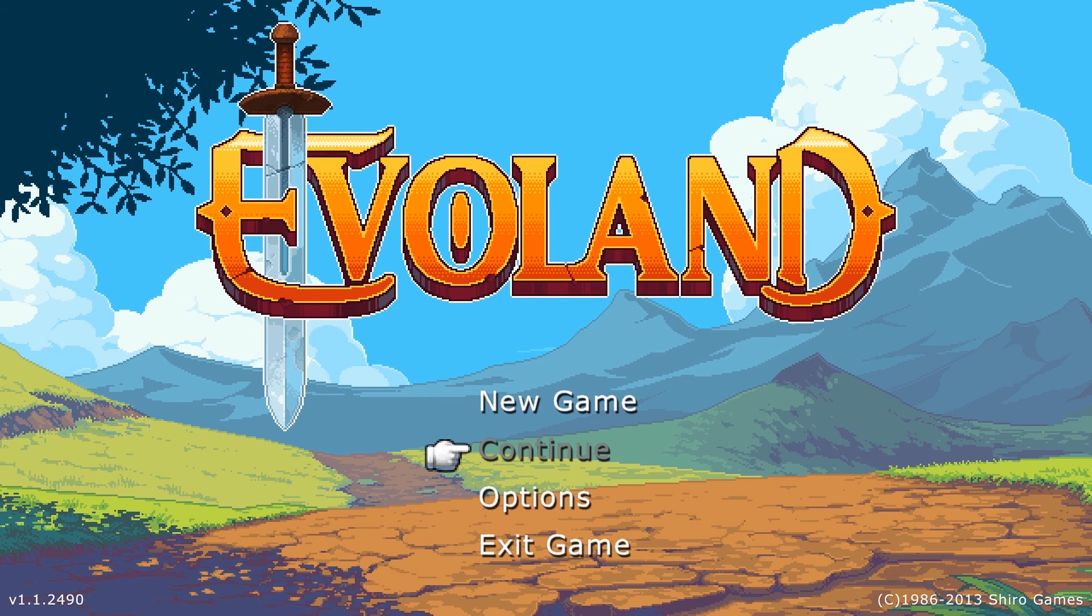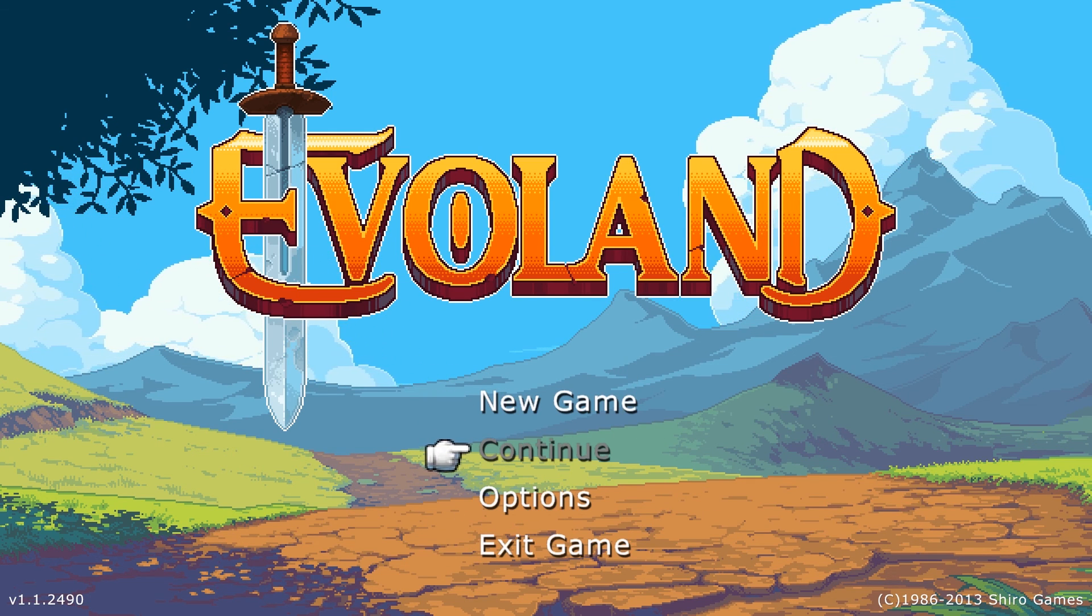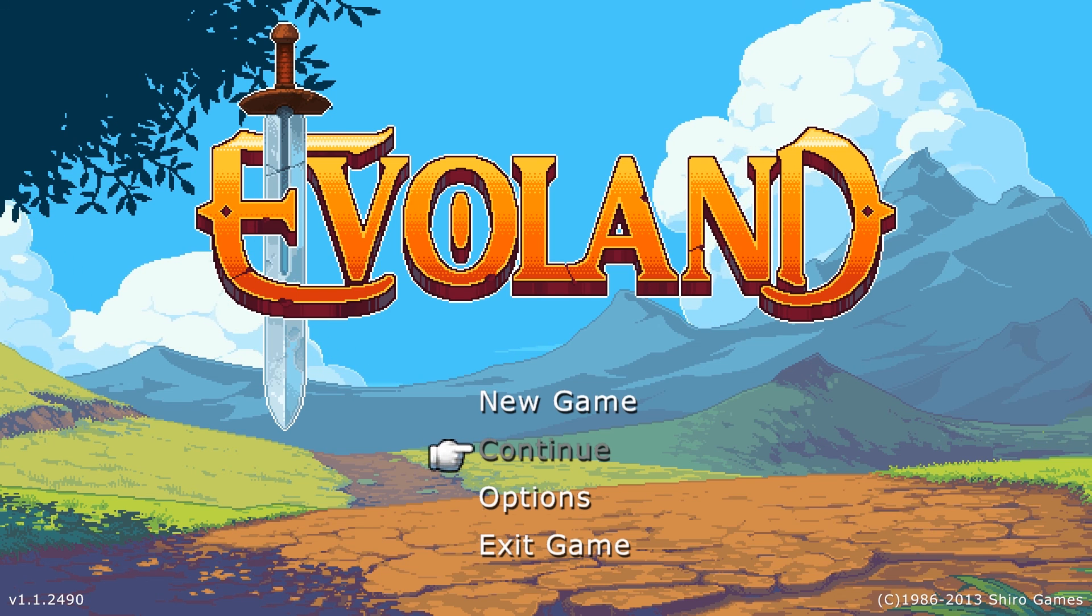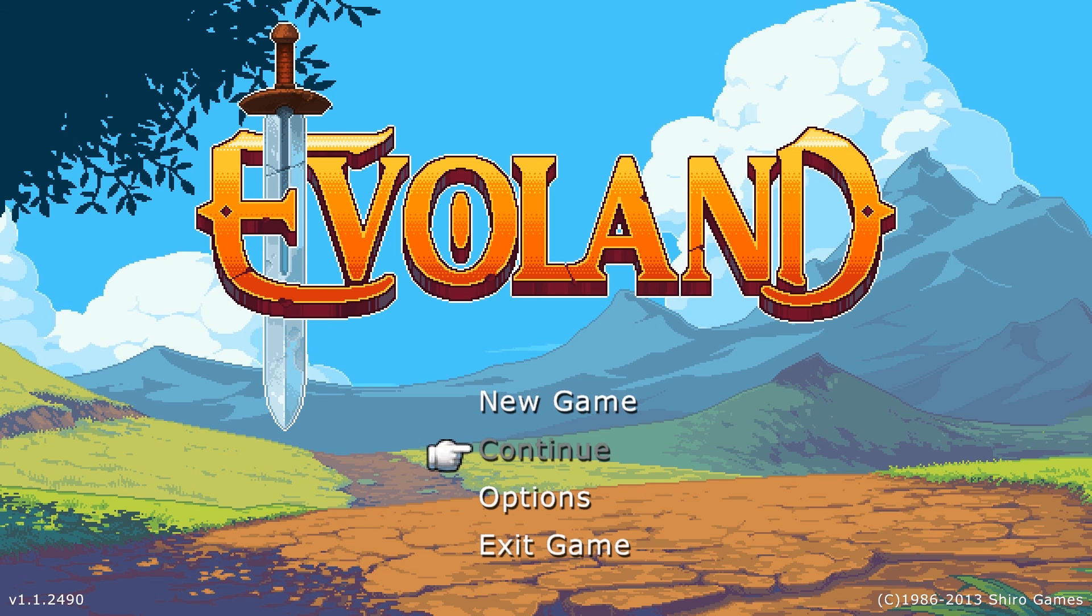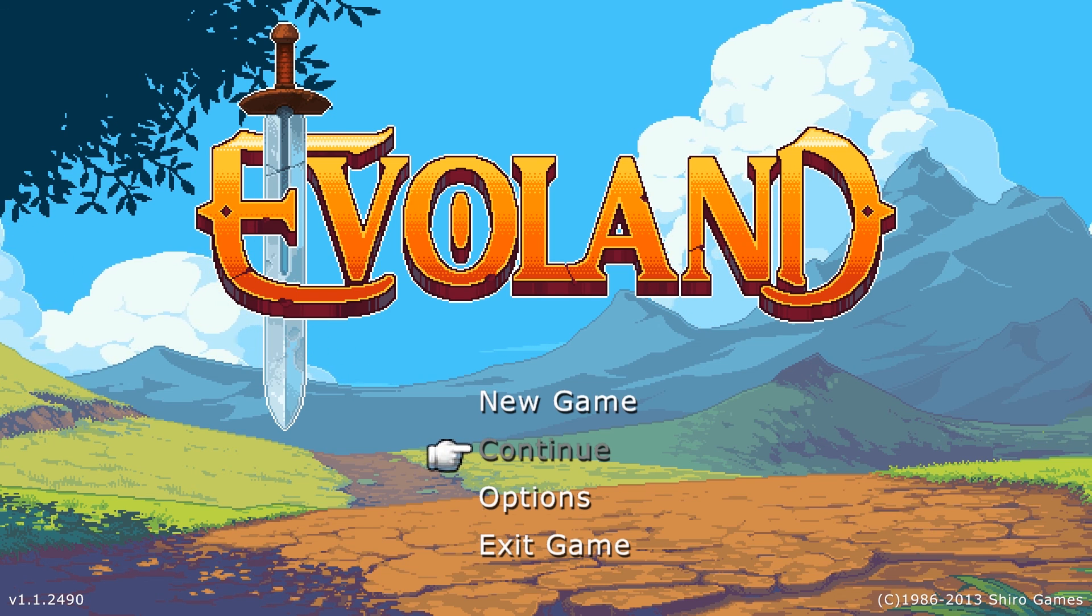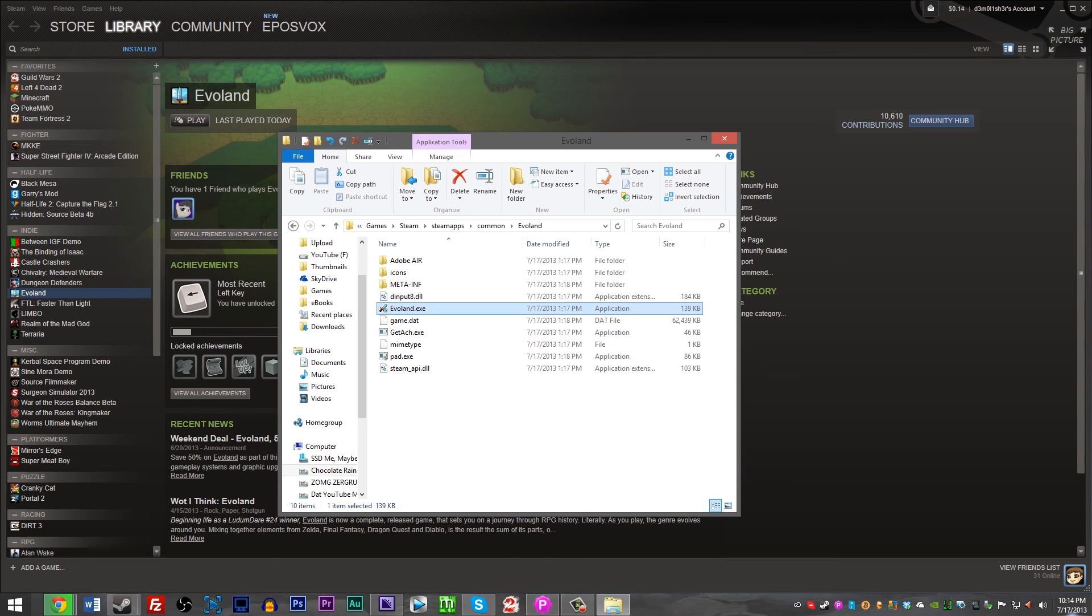Hope this helped some people out, hope this fixed your controller detection issues in Evoland. Thank you for watching guys, my name has been EposVox, and I will see you all next time.